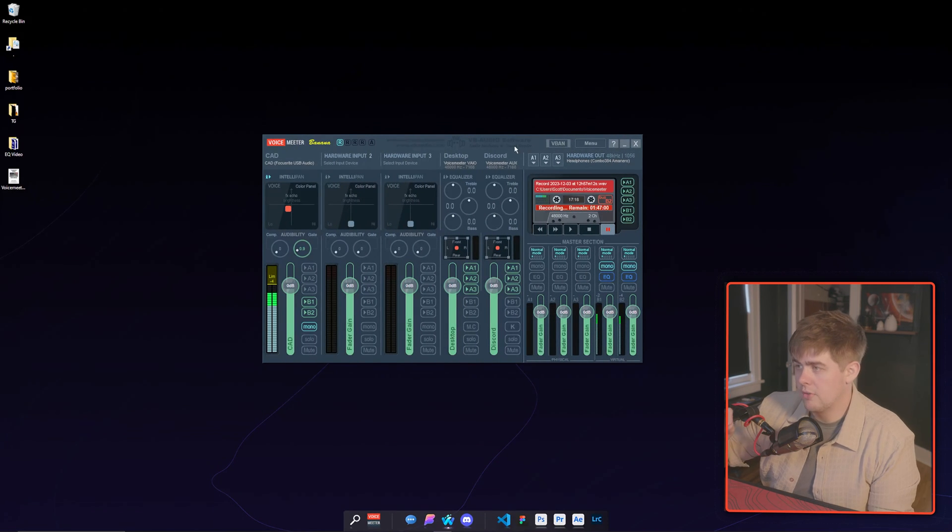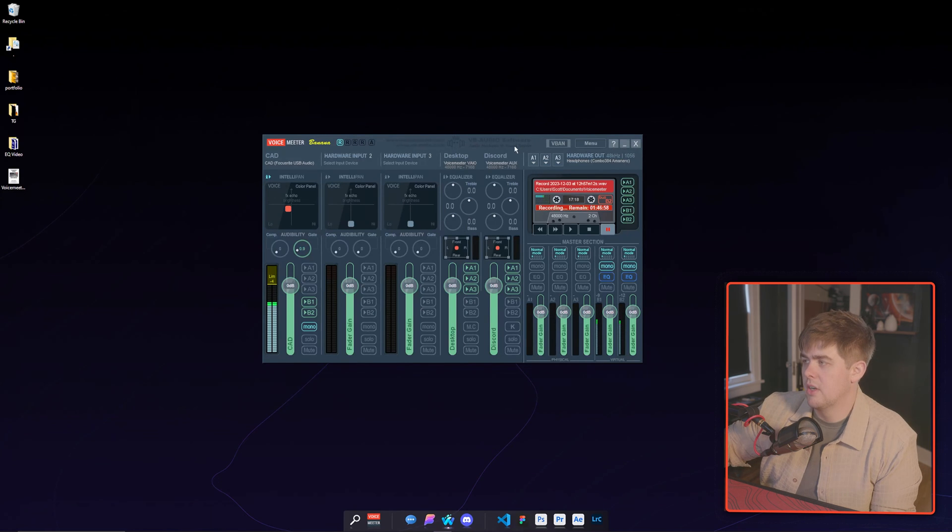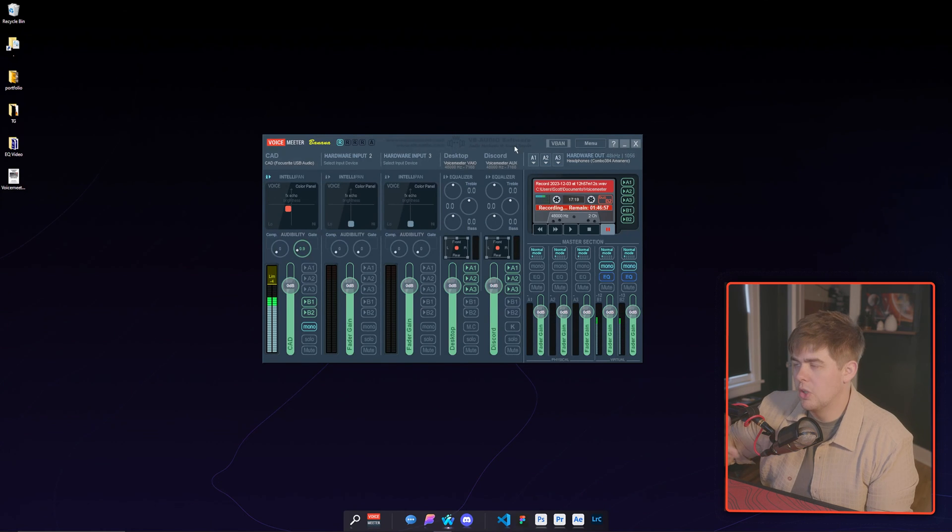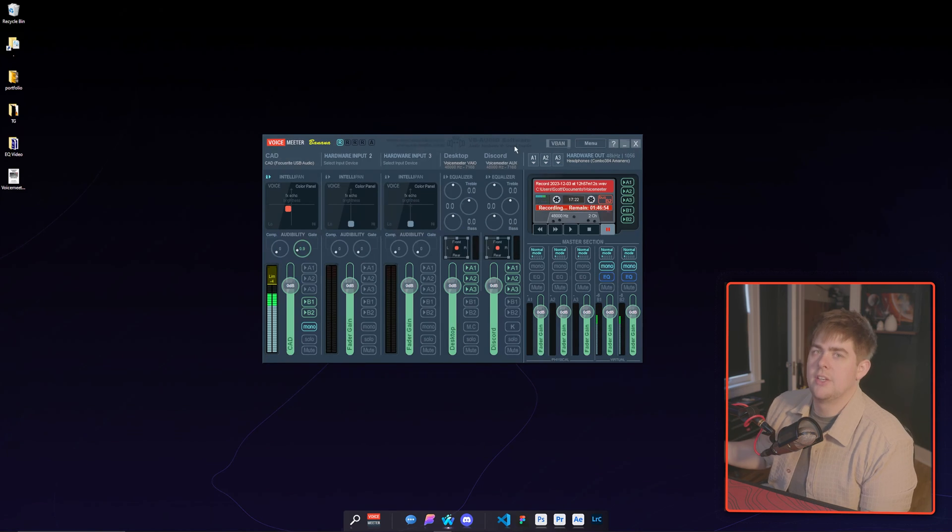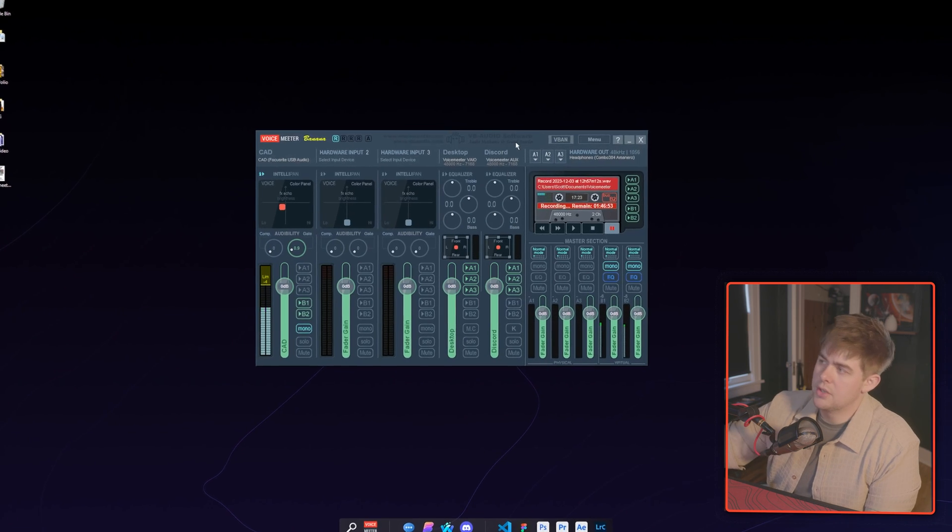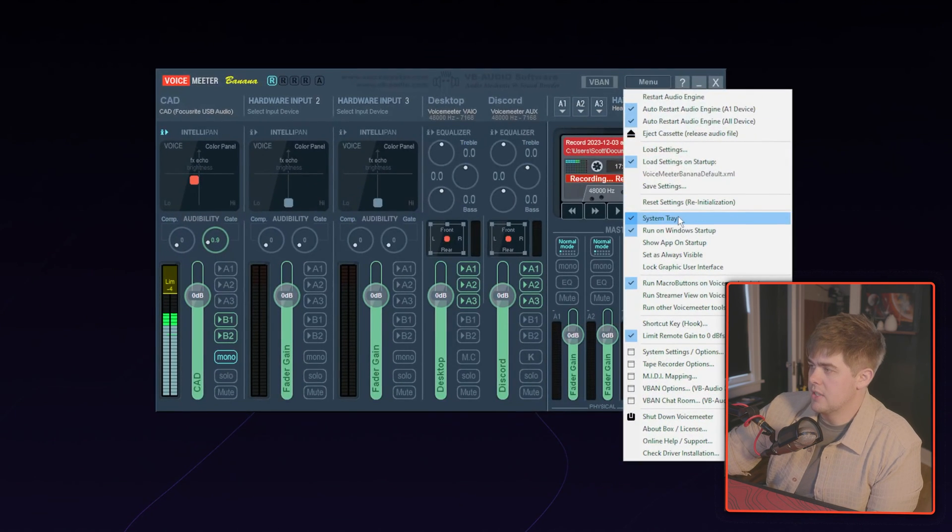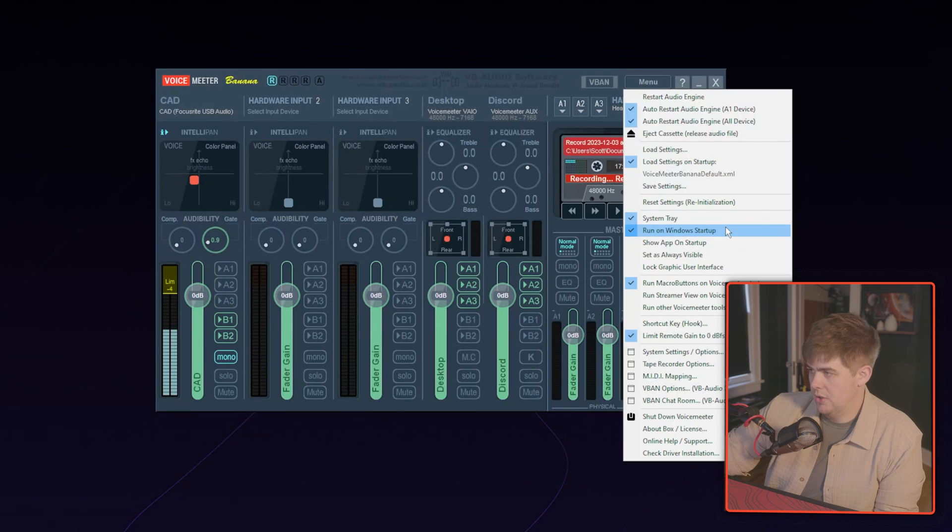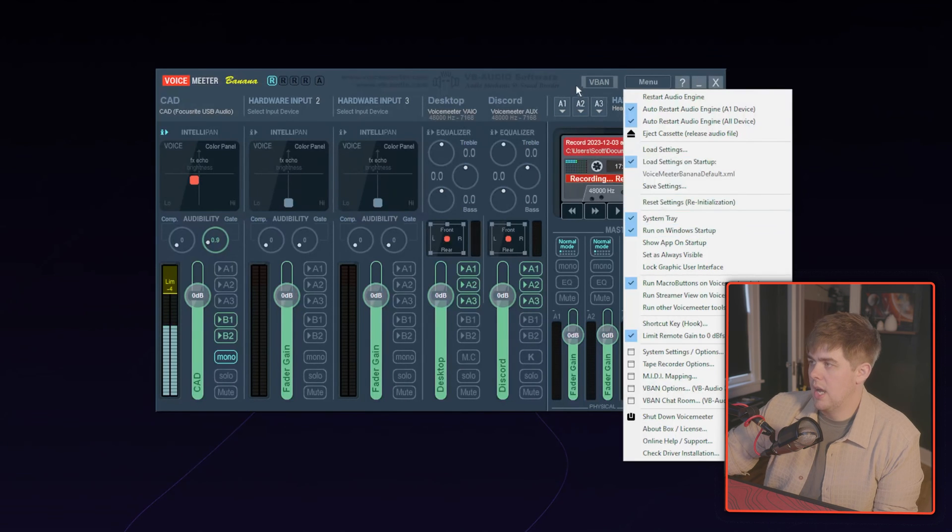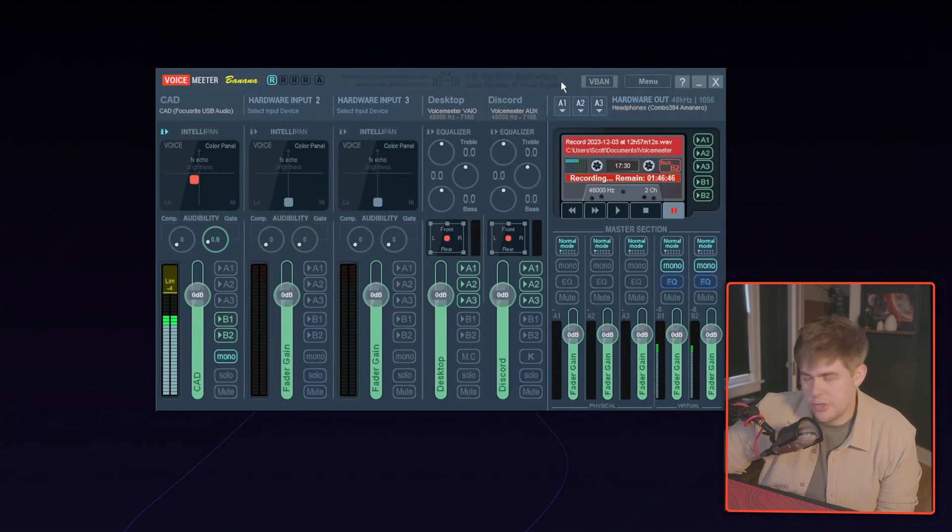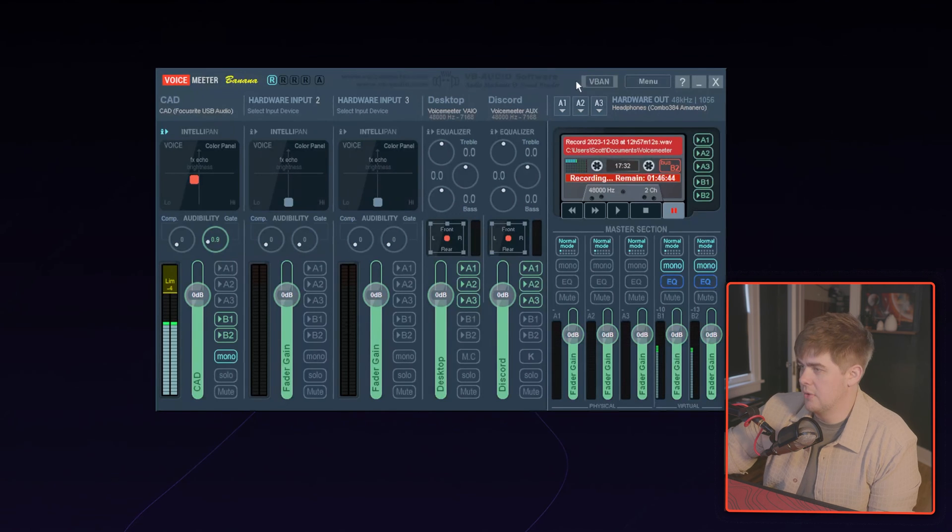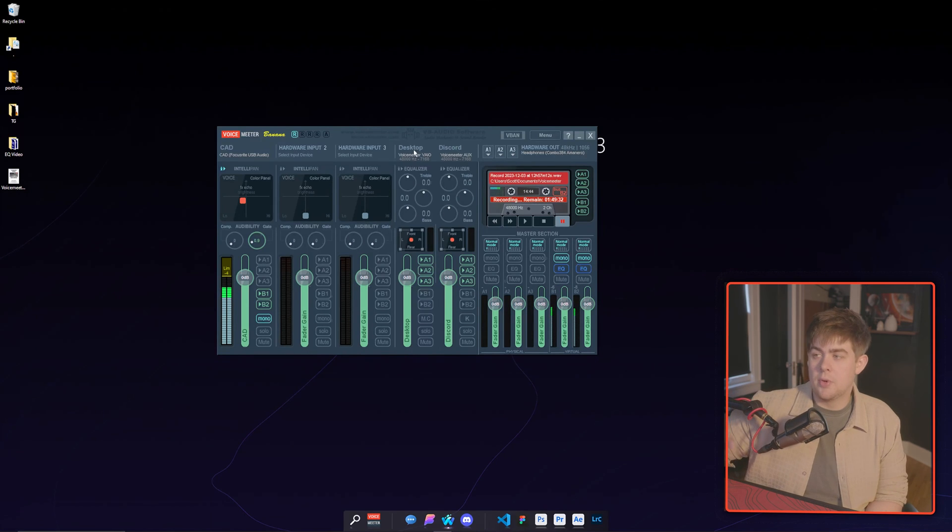So now that we have all of our audio running through Voicemeter, we will always need it to be up and running to continue to hear things. So let's go to menu and then you can toggle on system tray and run on Windows startup. And so now it'll just automatically turn on and you can exit out of it and it'll still be working fine.